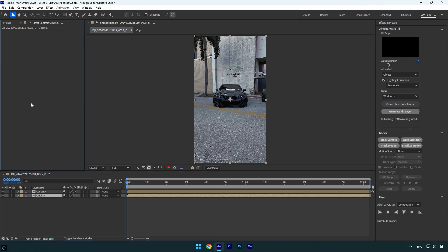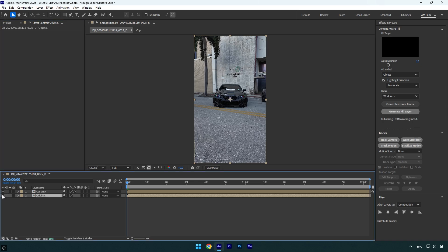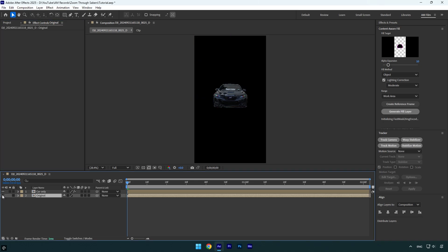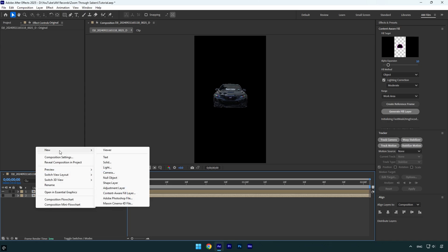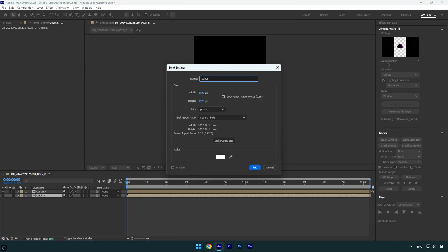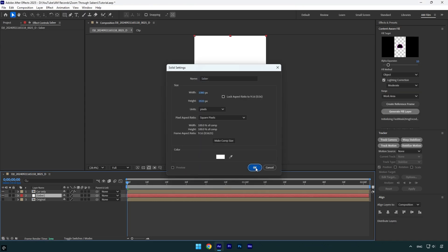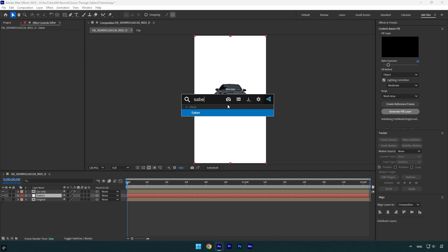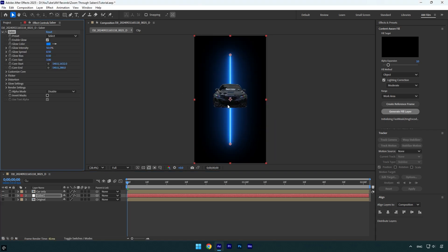I will toggle off original layer for a while cause we don't need to see it yet. All we need is this rotoscoped car and several saber layers. So let's create new solid layer. I will name it saber and then hit ok. Let's apply saber effect on that solid.